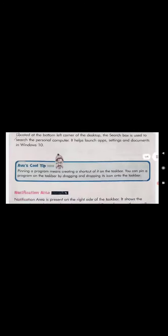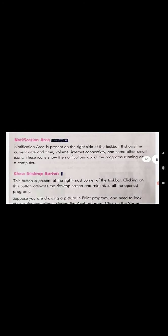Today we will study about the Search Box. The Search Box is located at the bottom left corner of the desktop. It is used to search the personal computer and it helps us to launch apps, settings, and documents in Windows 10.